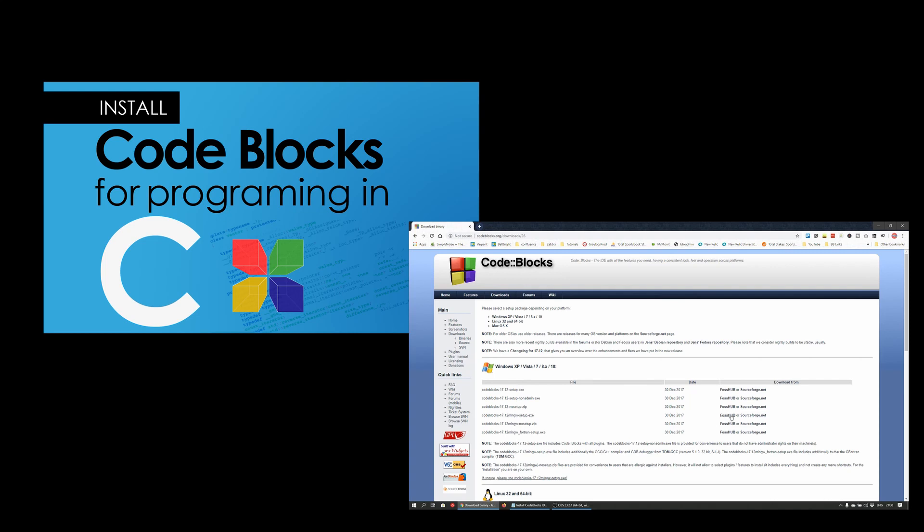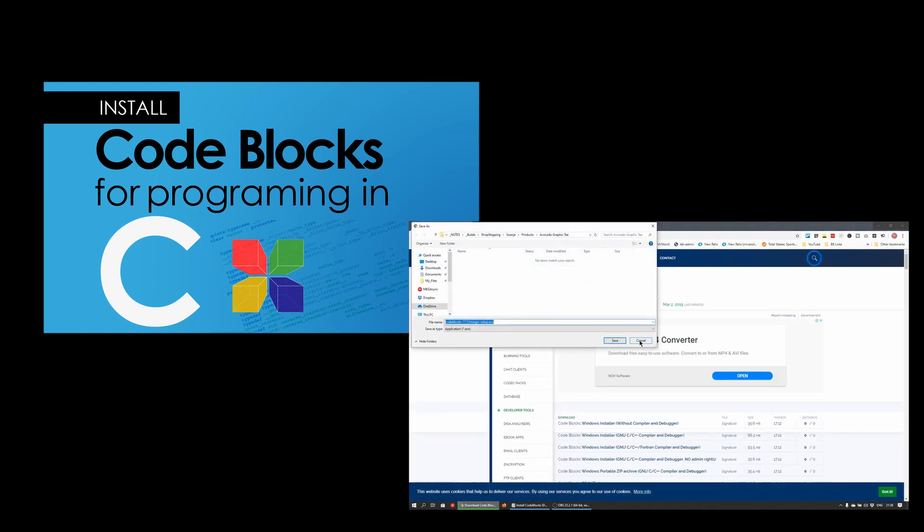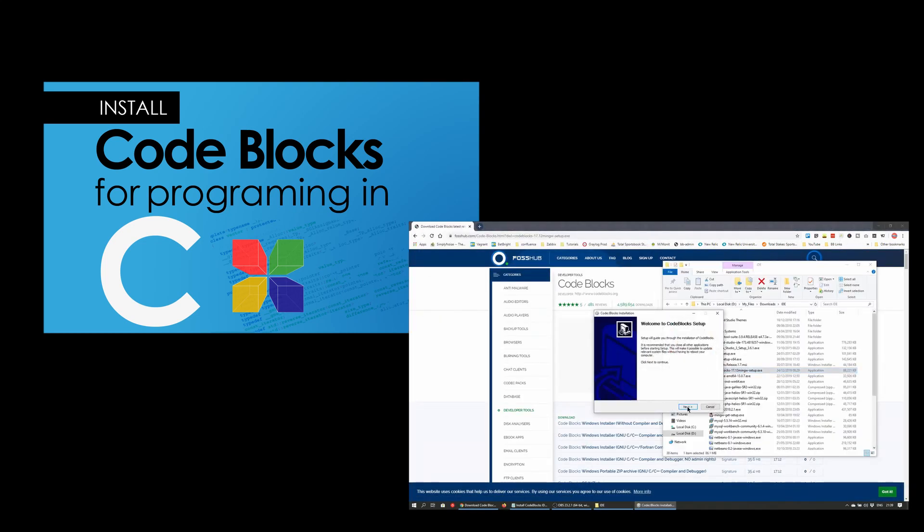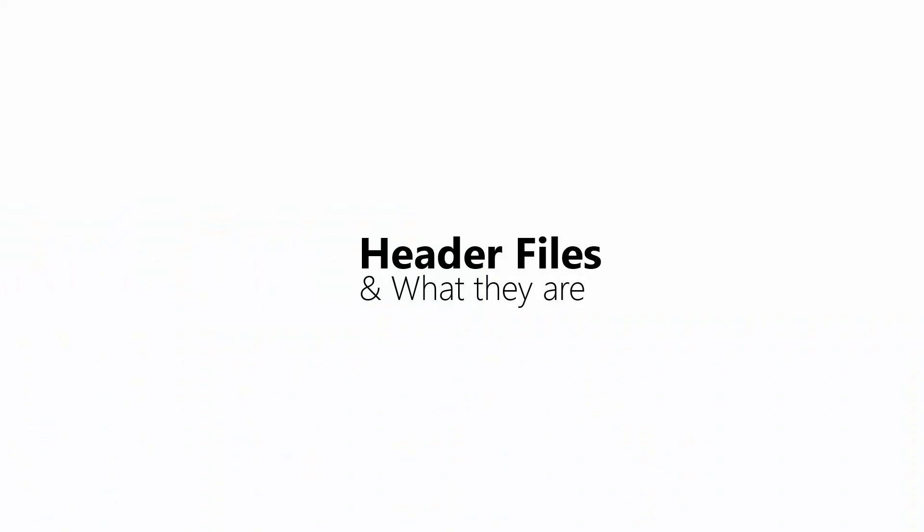If you don't have CodeBlocks already installed on your system, check out the video I made on setting it up. I'll leave a link to it in the description below and the screen card which can be found by clicking on the icon in the top right corner.